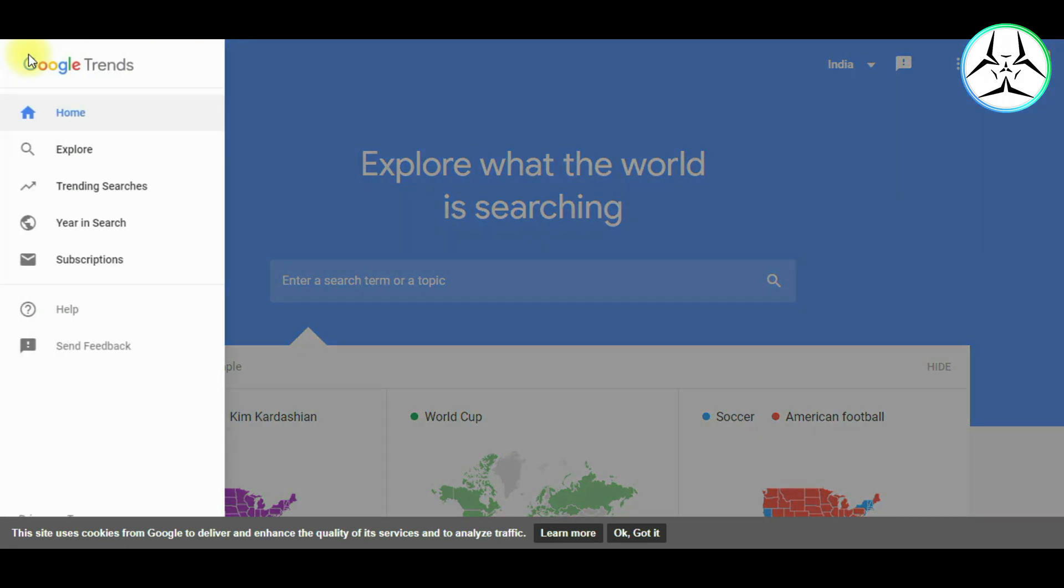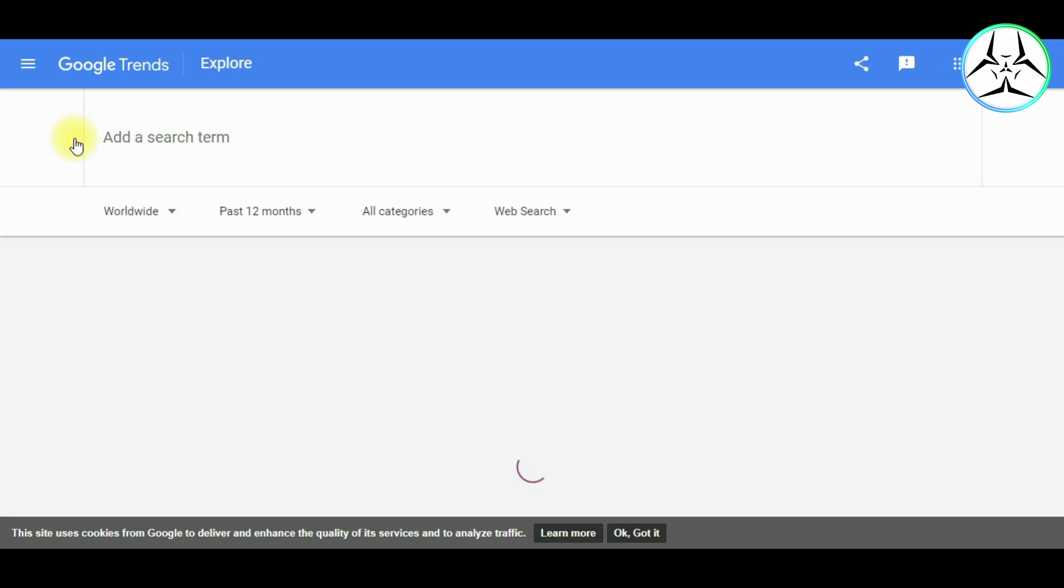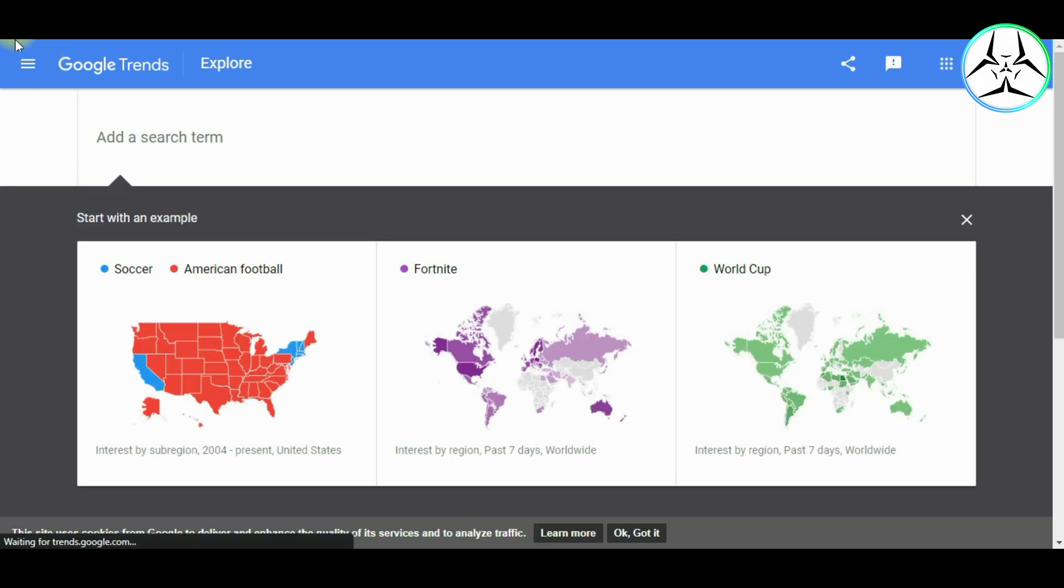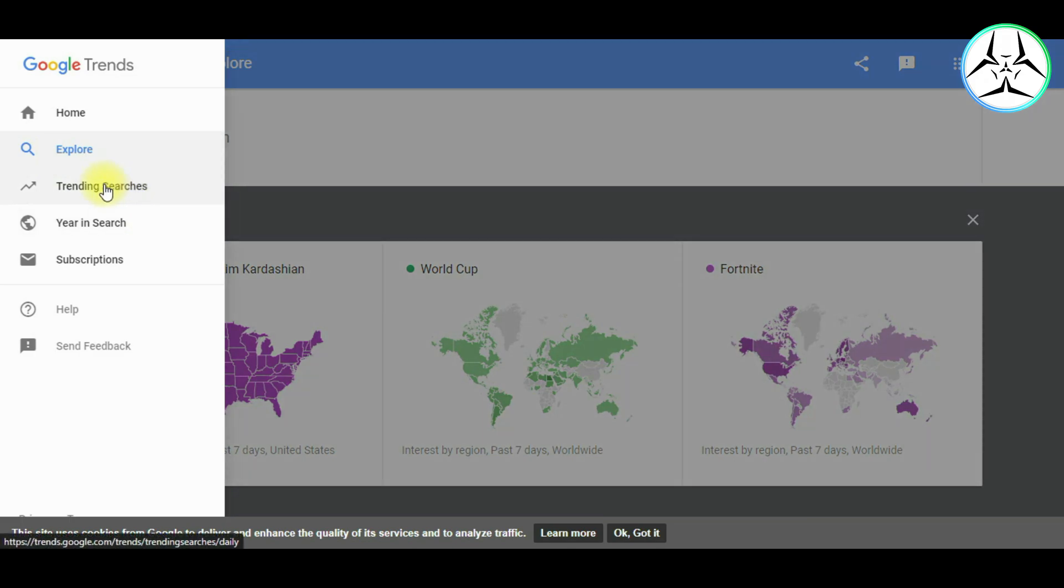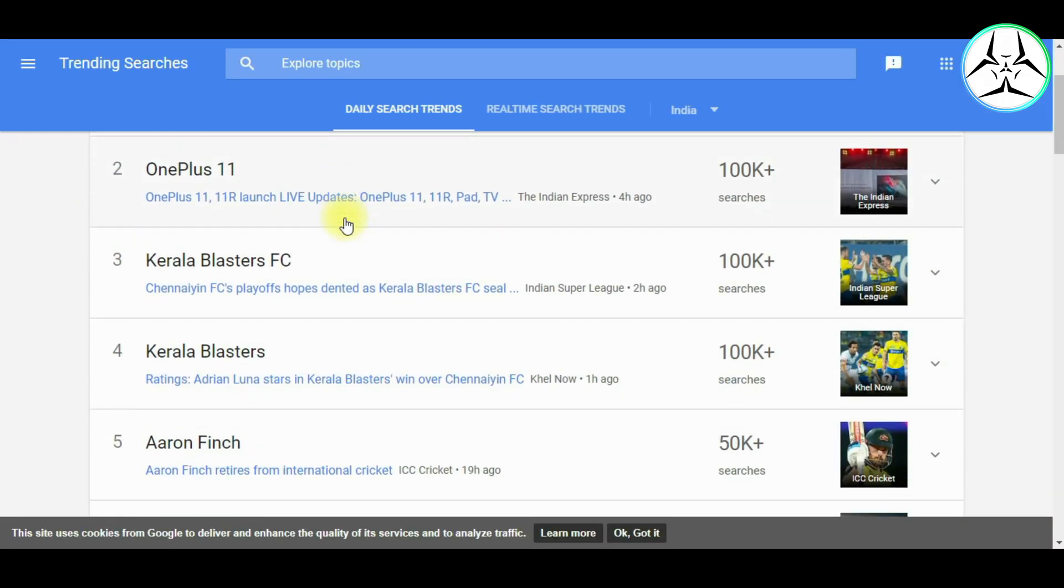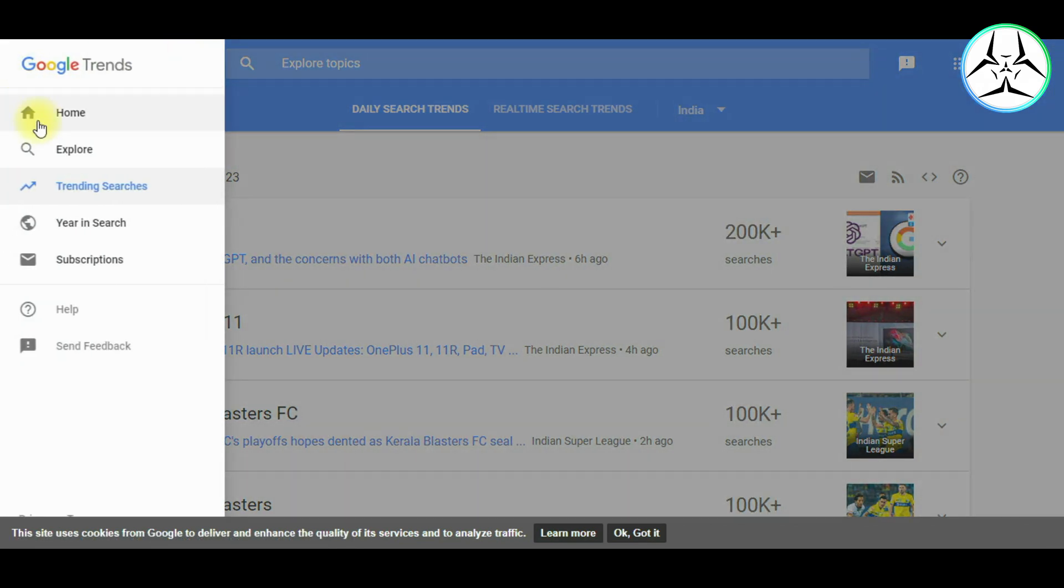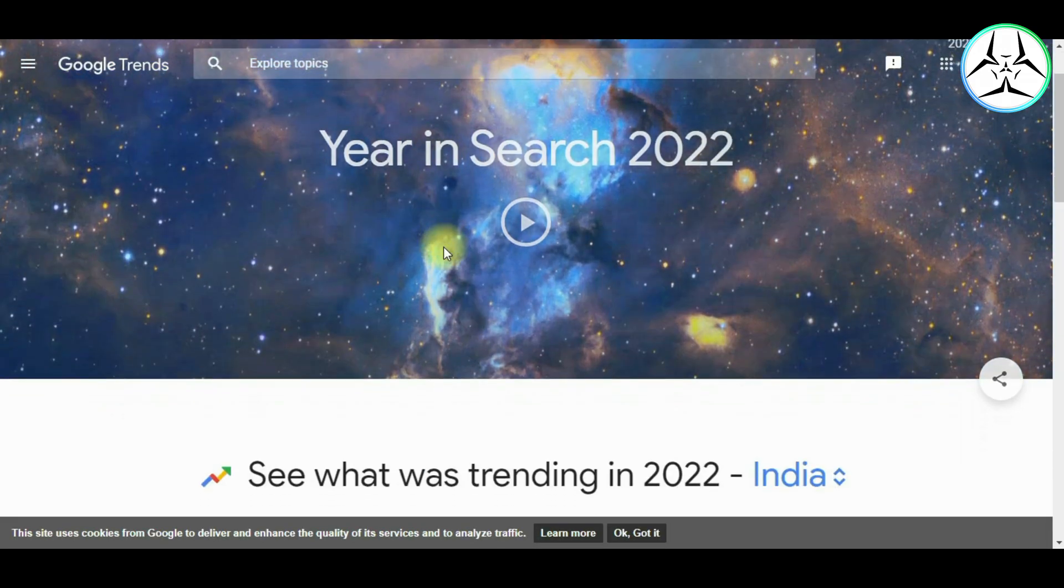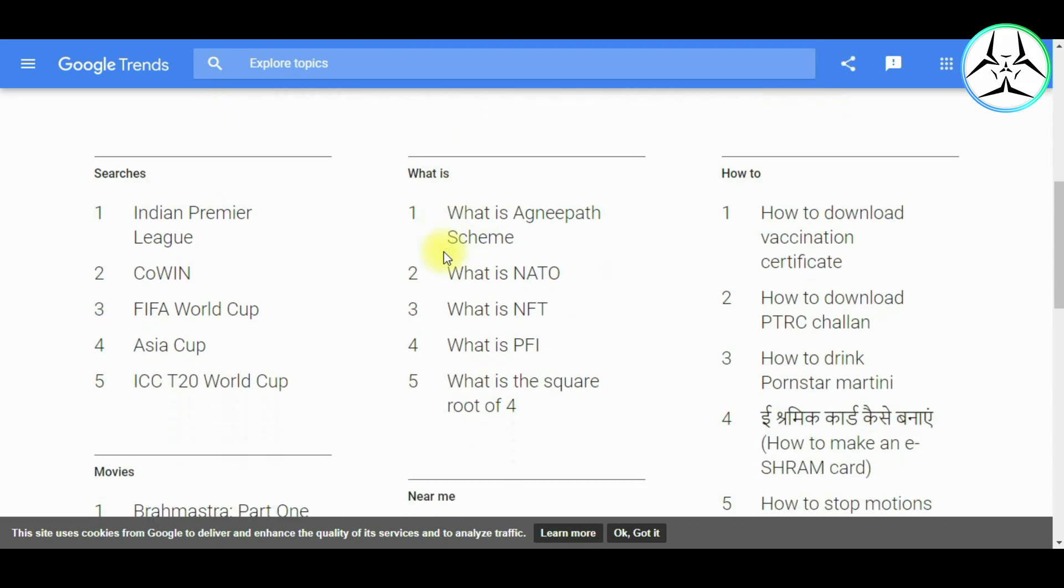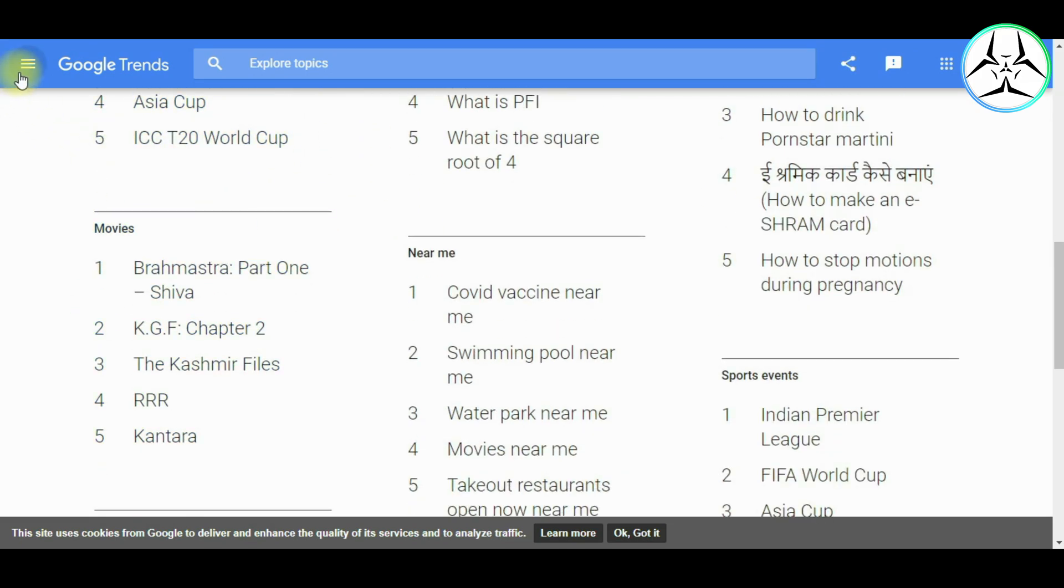On the top left corner, we have all of the different options such as Explore, where we can search how keywords are performing. Then we have the Trending Searches option, where we can view all the latest trending keywords that are being used by the people and how many searches are being done. Then we have the Year in Search, where we can see all of the trending searches of all of the previous years by the categories.